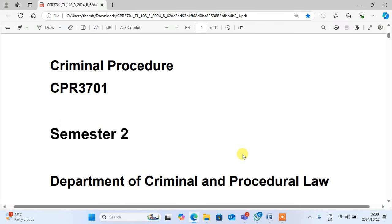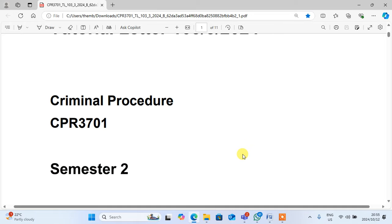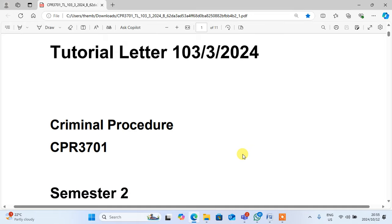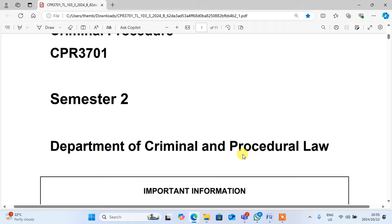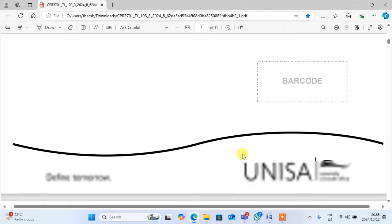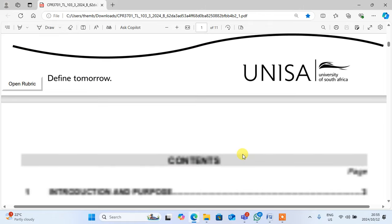Good morning, guys. Do you remember this tutorial letter 101, 103, 3, 24, semester 2? The best tutorial letters, you know.